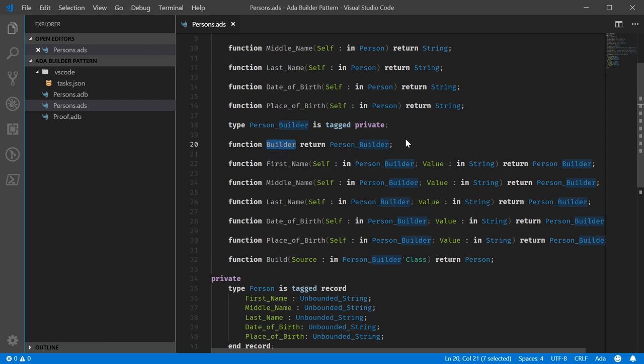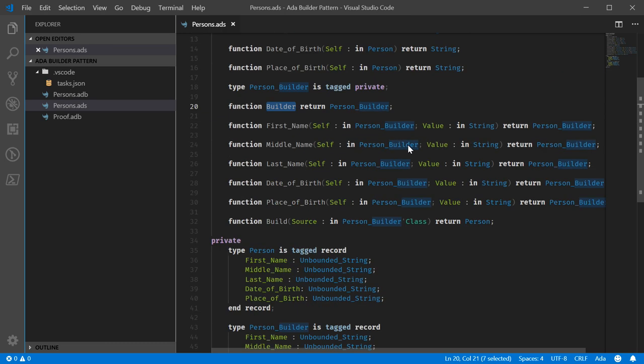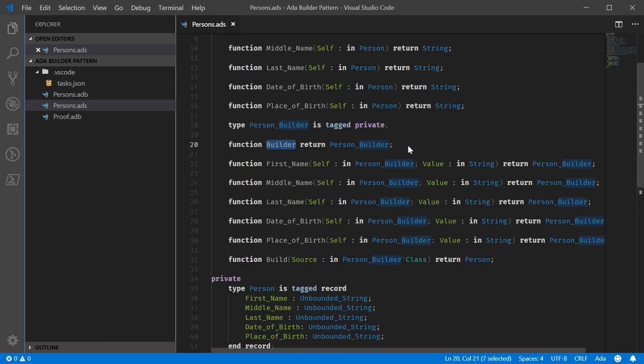But the two interesting things which separate this from the fluent design approach is this and this. Builder does the conversion from... No, it doesn't convert. Builder sets up the person builder type. Prepares it for the rest of the calls.